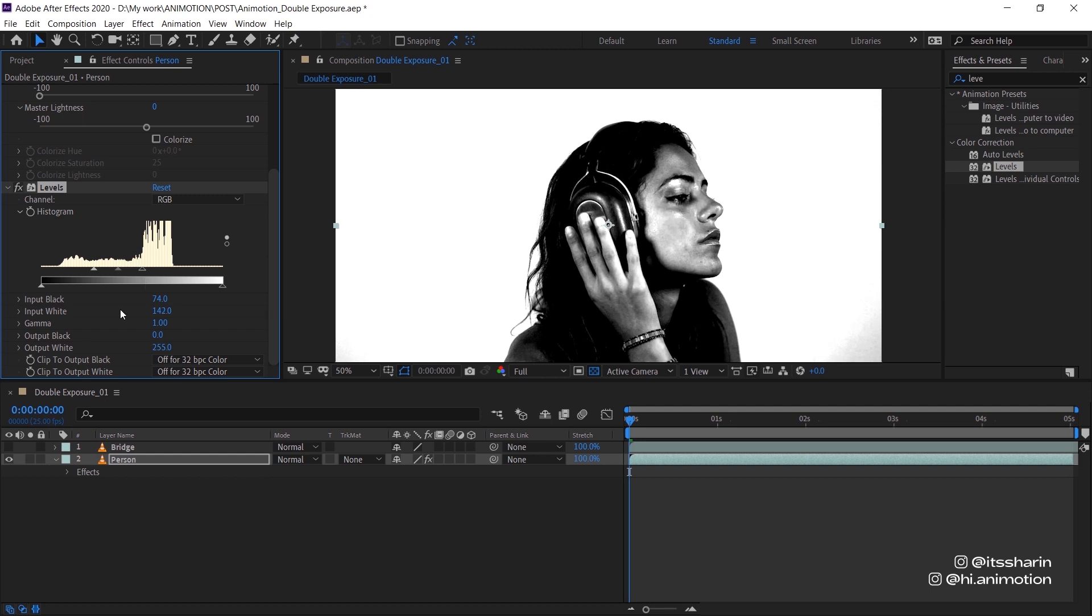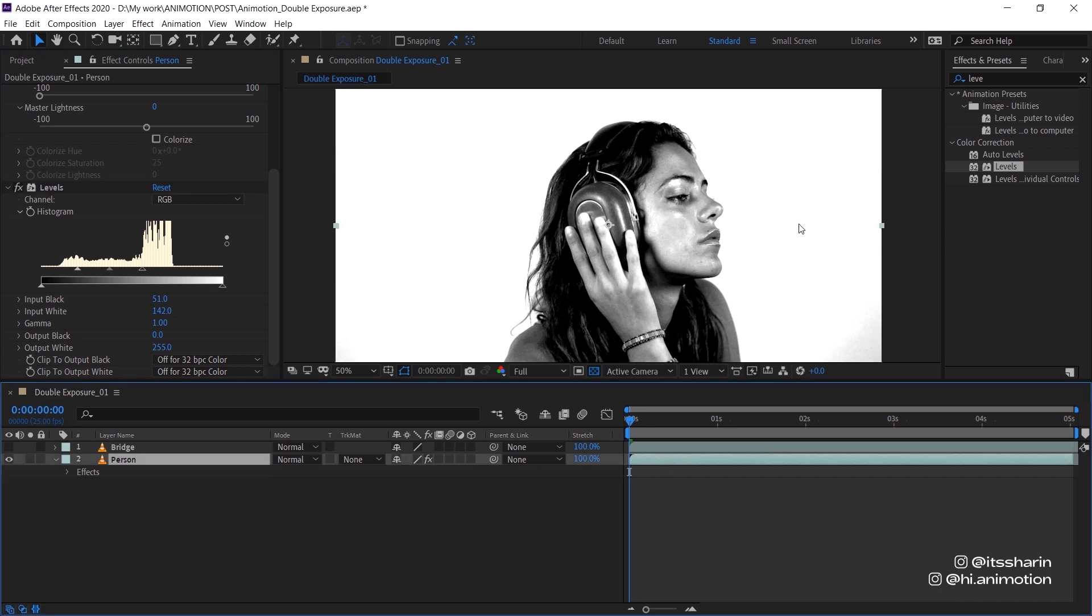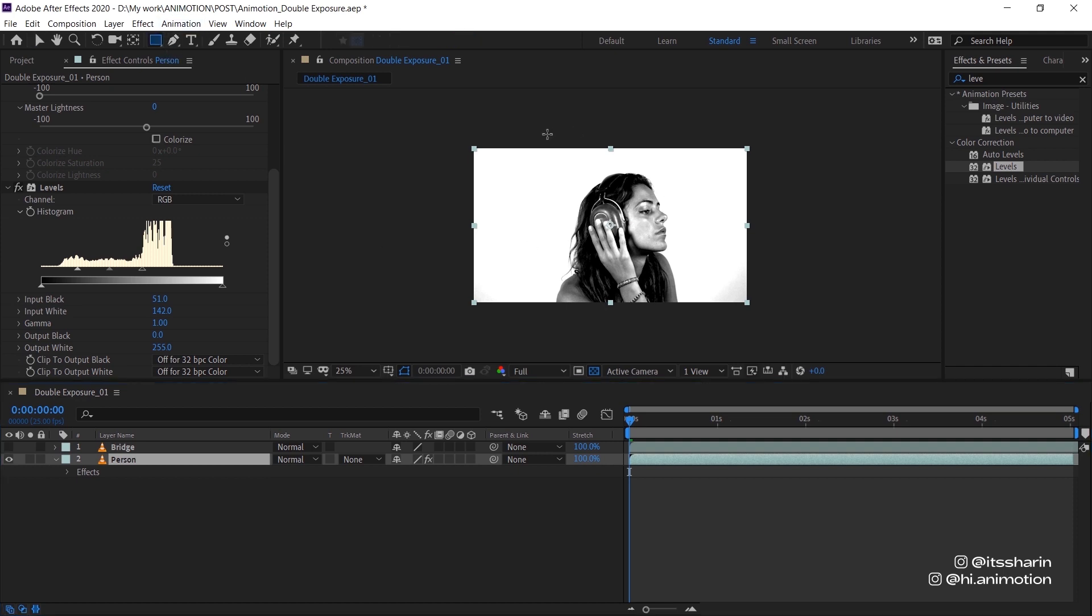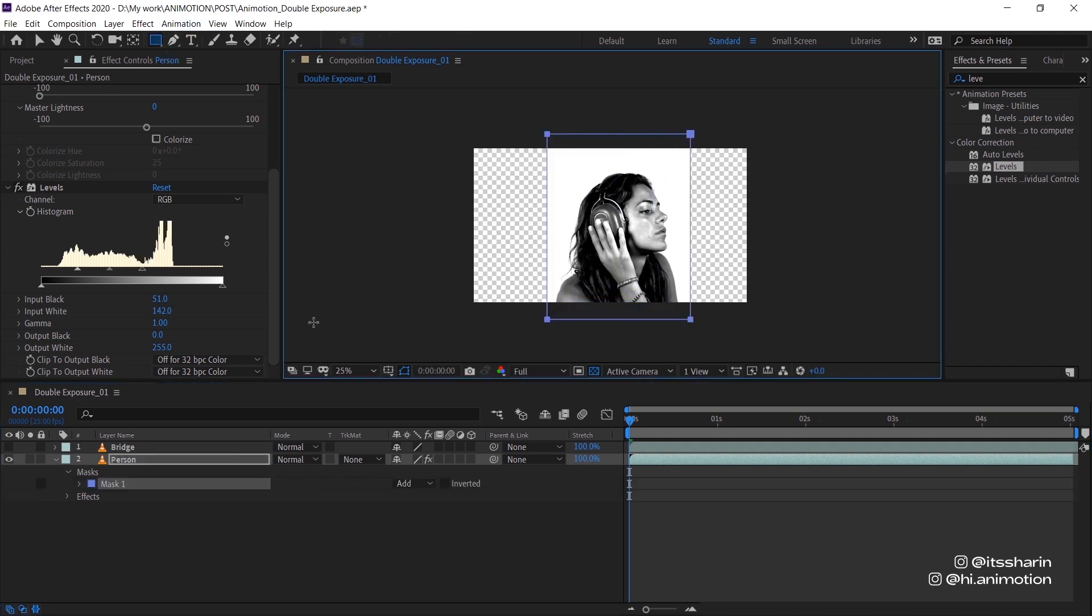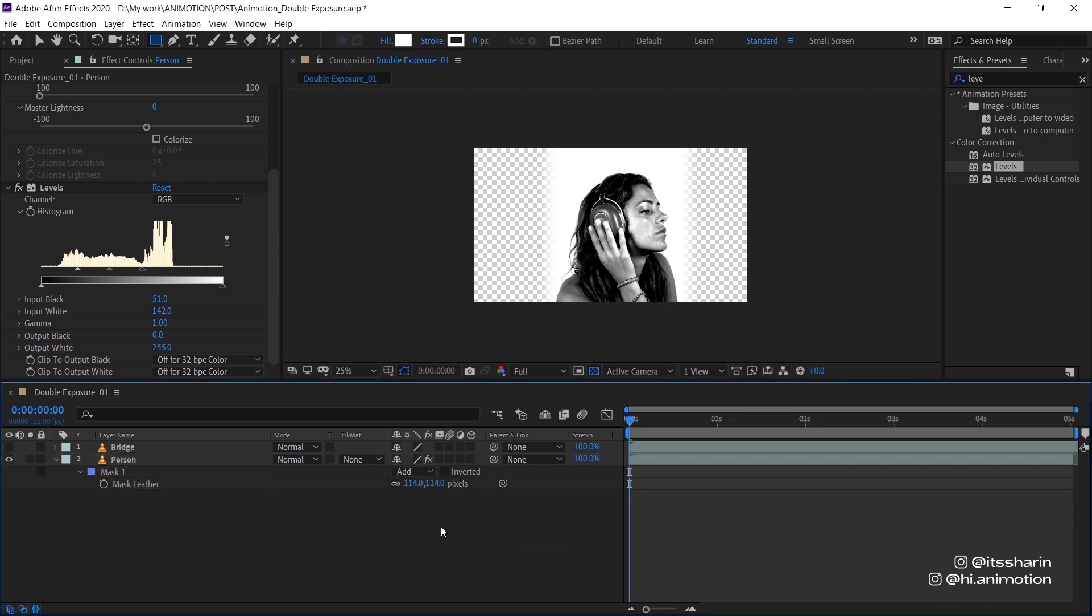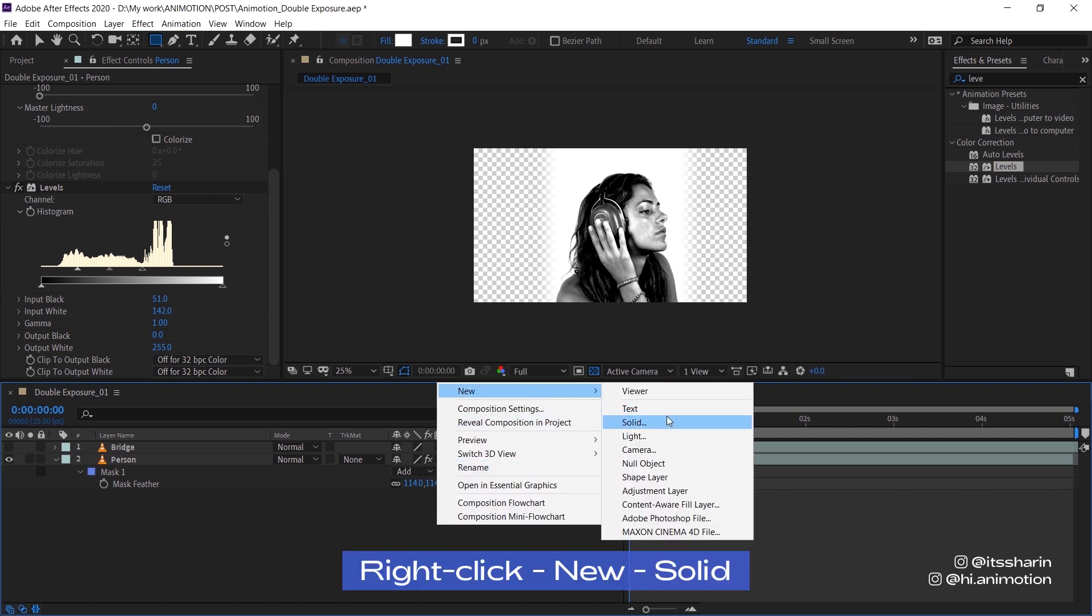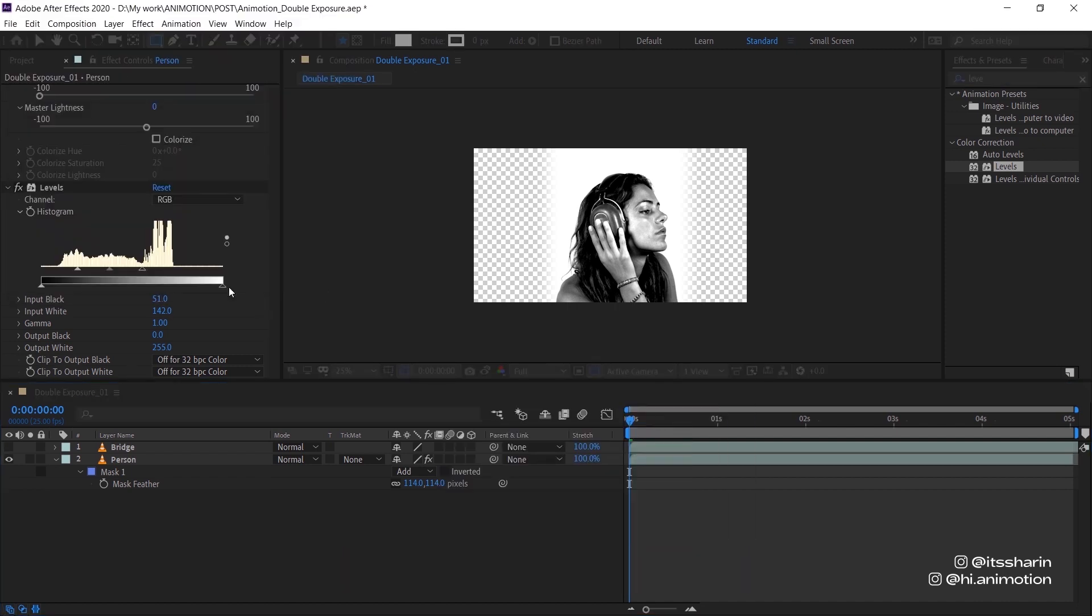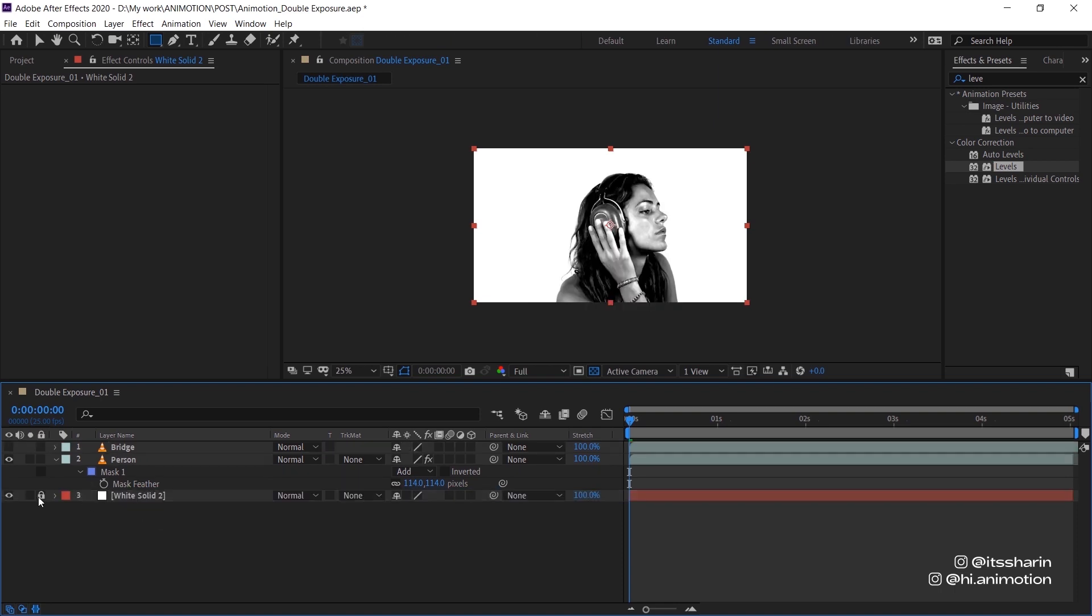Since we're not going to use the edge of the footage, we're just going to focus on the person. So I'm just going to mask this person and then hit F on your keyboard to turn up the feather. Then I'm going to create a solid for the background, just a white solid.